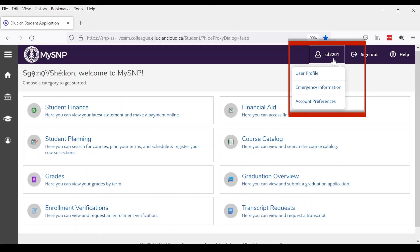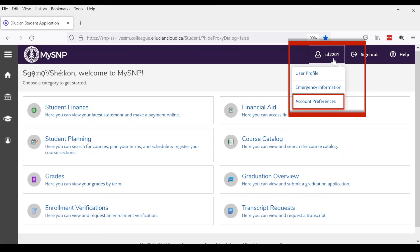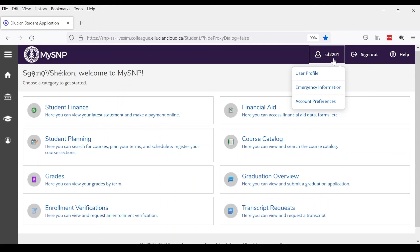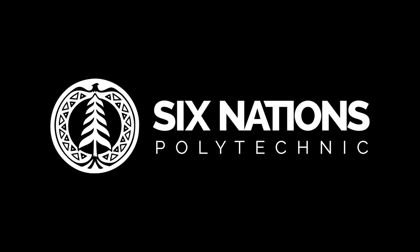When you click on your username, you can see options to update your user profile information, add or edit your emergency contact information, and change your account preferences. Check out our other videos for more detailed information. Yawa for watching!